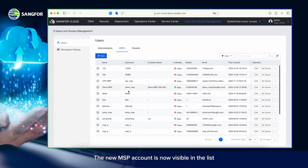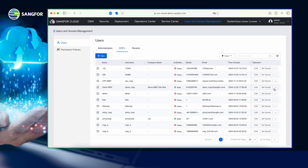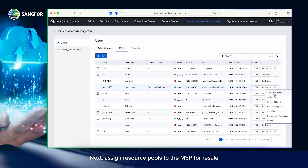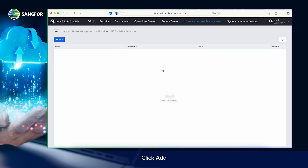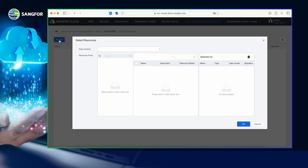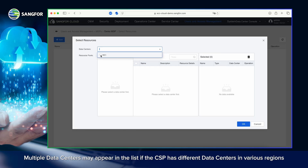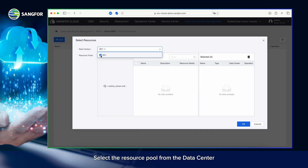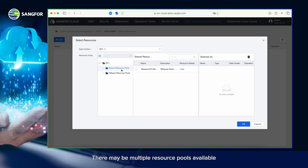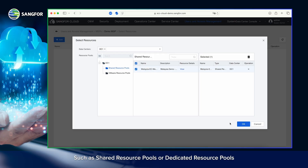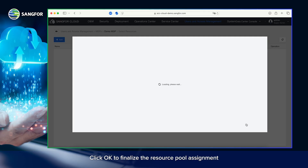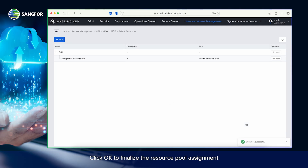The new MSP account is now visible in the list. Next, assign resource pools to the MSP for resale. Click Add, select a data center, and choose resource pools. Multiple data centers may appear in the list if the CSP has different data centers in various regions. Select the resource pool from the data center — there may be multiple resource pools available, such as shared or dedicated resource pools. Click OK to finalize the resource pool assignment.